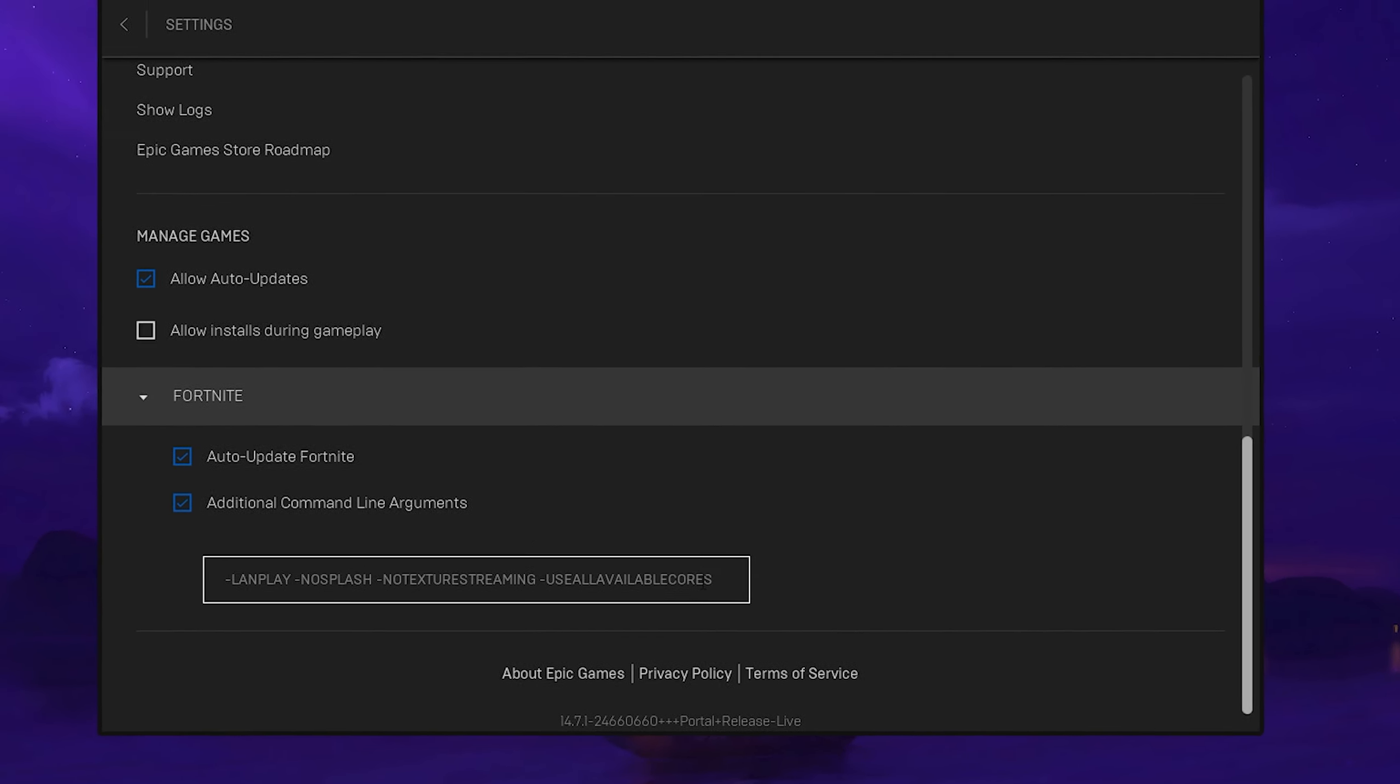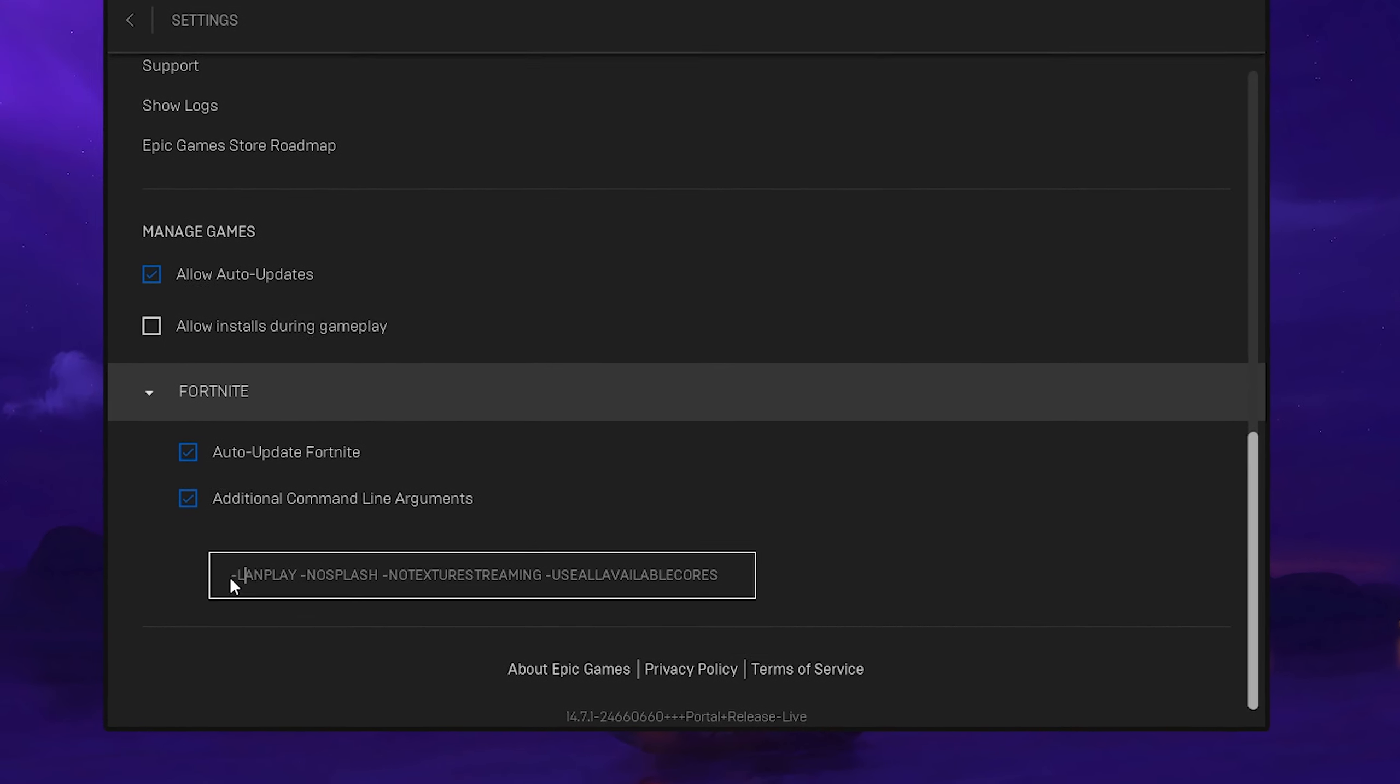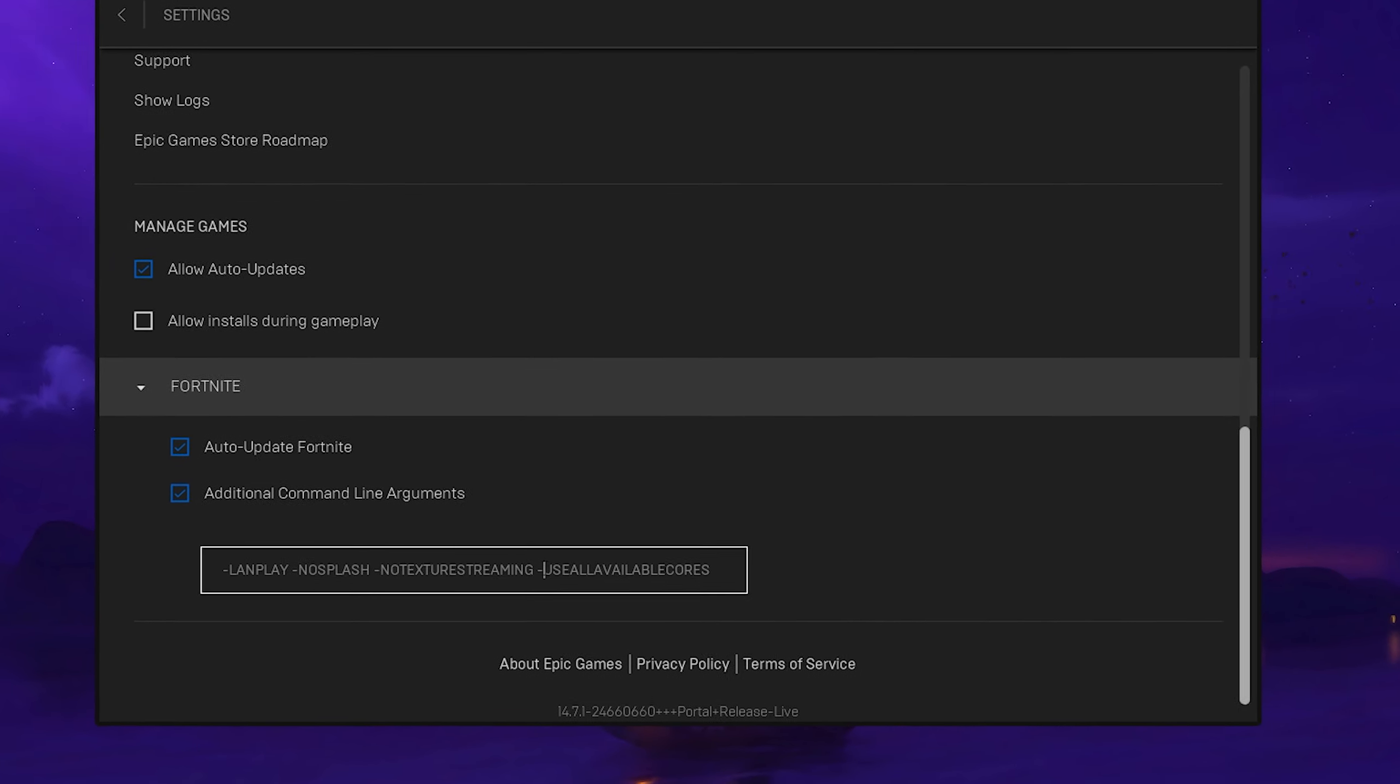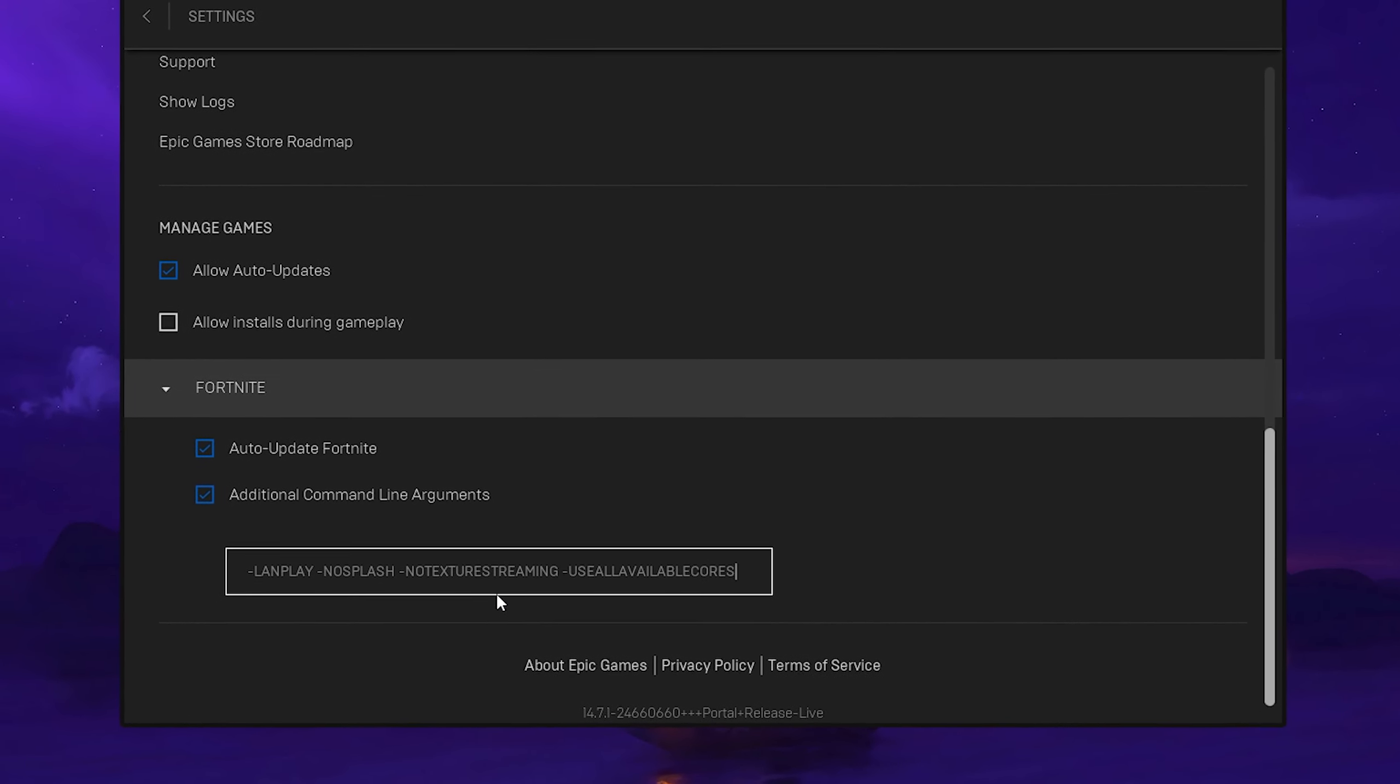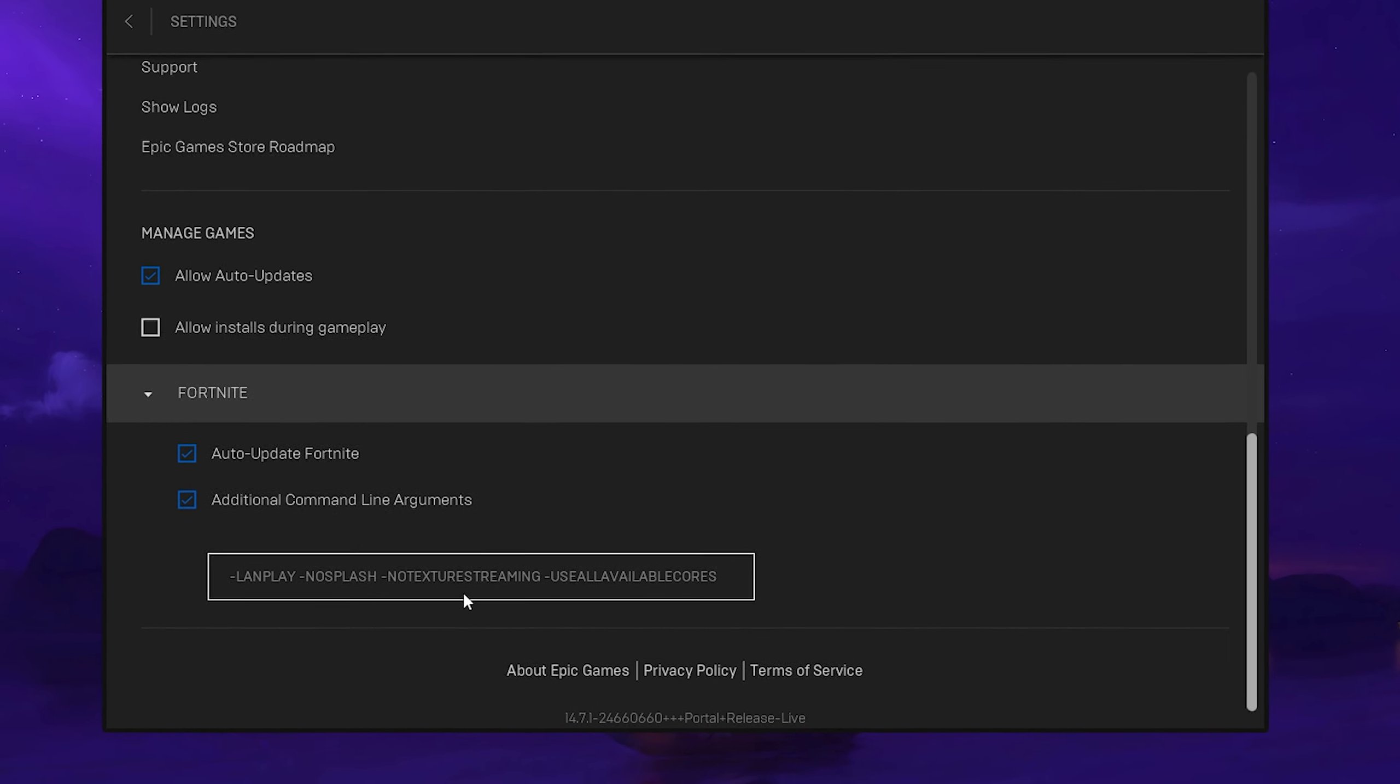You're going to open it up and in there it says now here additional command line arguments. You're going to make sure to check that one and in here you're going to paste the following commands which are in description of the video. First of all, LANPLAY, then NOSPLASH, NOTEXTURESTREAMING and USEALLAVAILABLECORES. A combination of all of these here is going to result in the best performance possible you can get in Fortnite and don't use any of the other ones.